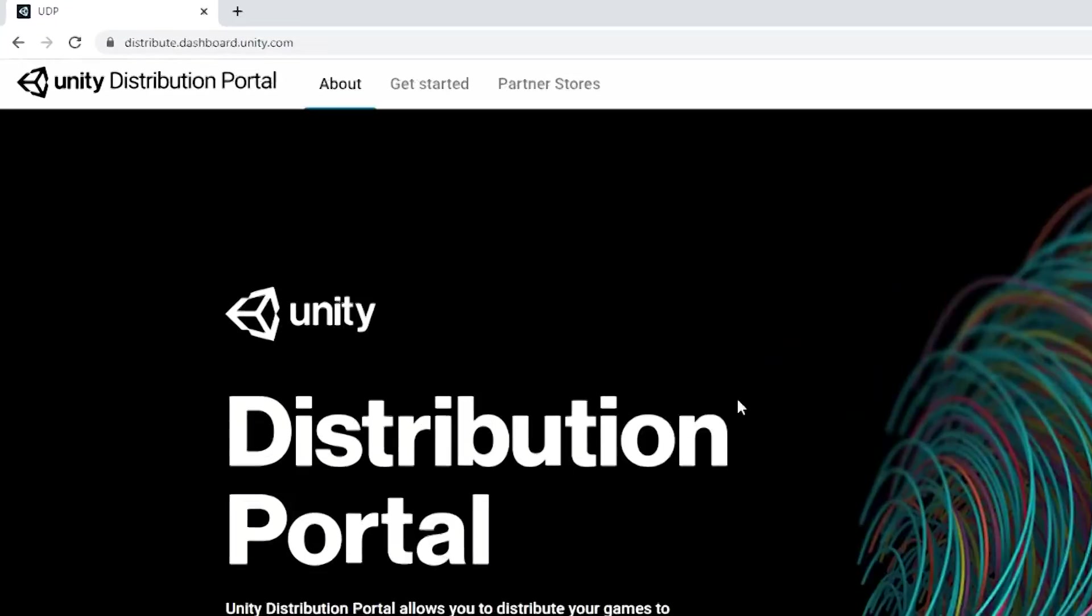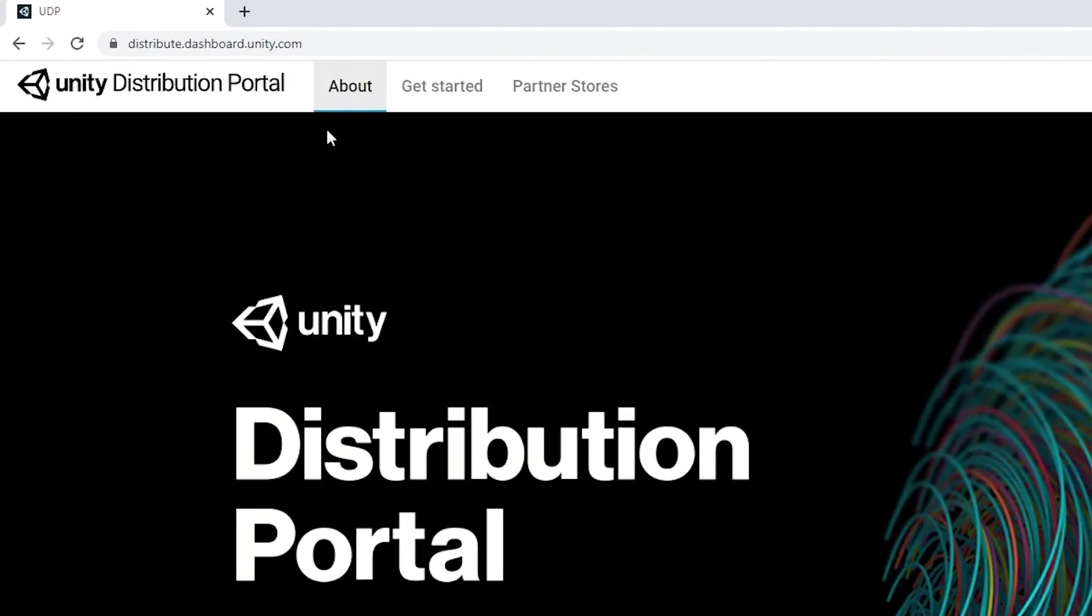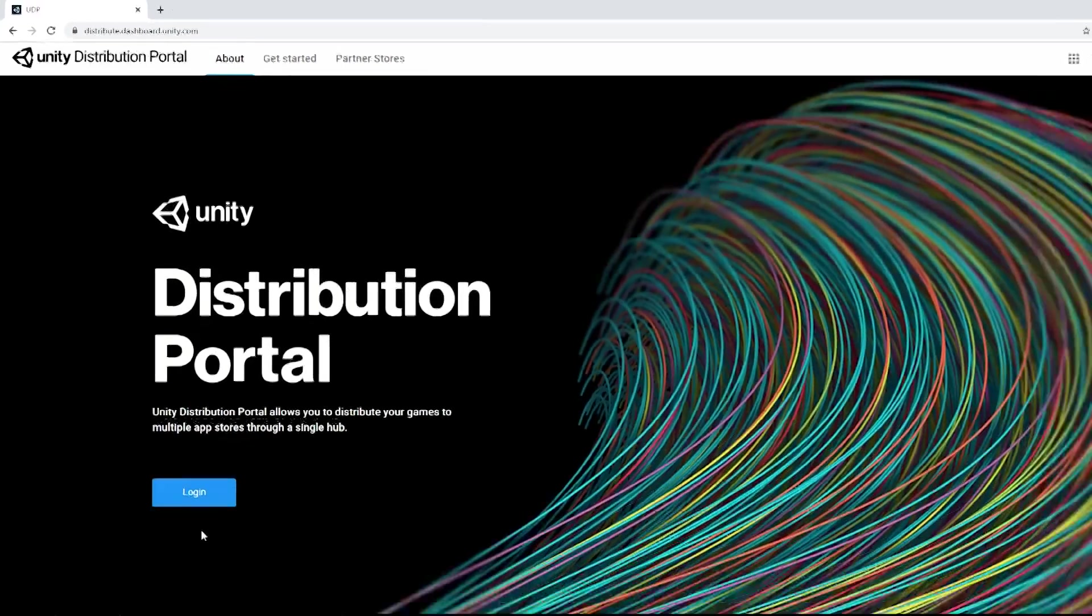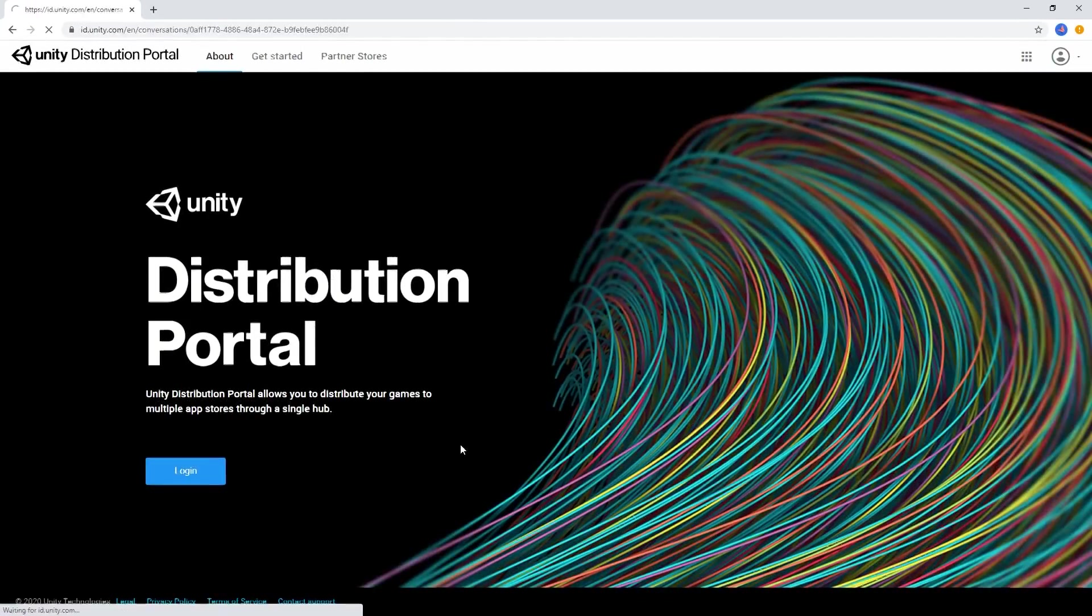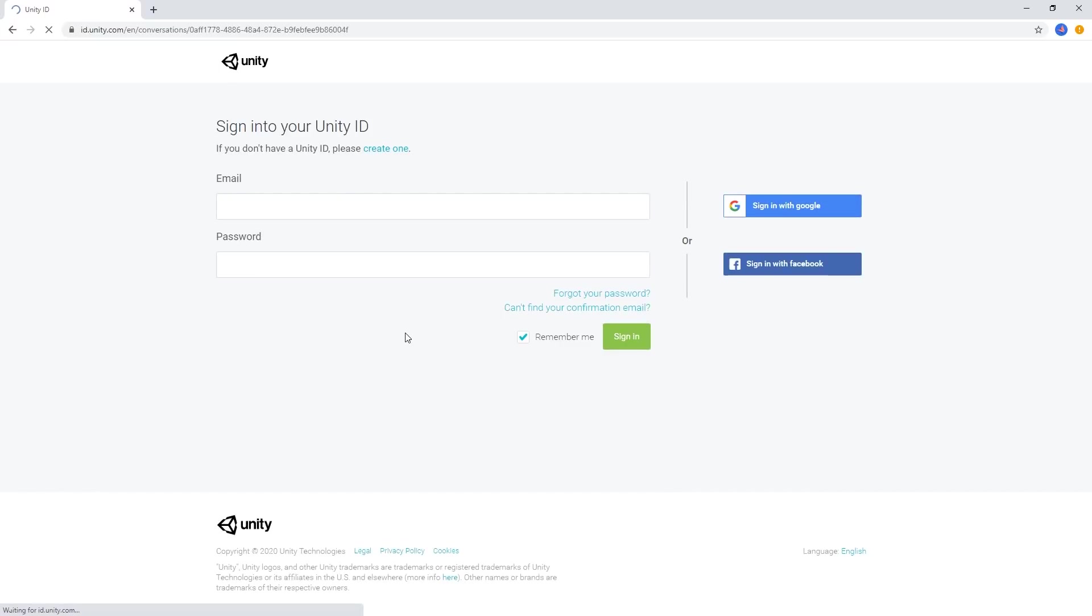Head to the console by visiting distribute.dashboard.unity.com and log in with your Unity ID. UDP is free to use for any individual or organization with a Unity account.